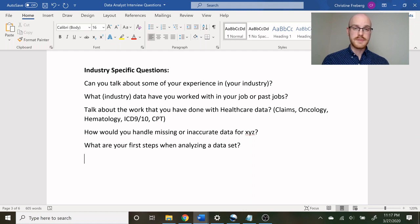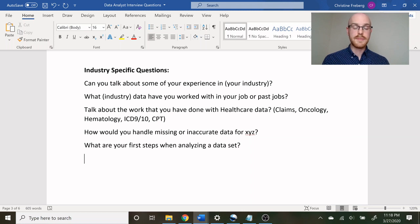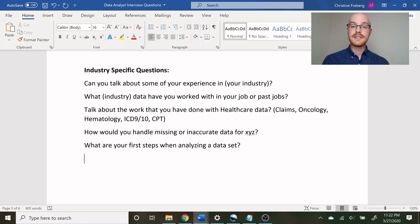For the in-person interview you'll also get industry-specific questions. In healthcare, I might ask: can you talk about some of your experience in healthcare? What healthcare data have you worked with? And talk about the work you've done with healthcare data. I'm looking for specific things — industry knowledge like claims, oncology, hematology, ICD-9 and ICD-10, CPT — buzzwords that tell me they've worked with that kind of data before. I'd also ask: how would you handle missing or inaccurate data for a given situation? And what are your first steps when analyzing a data set? A lot of candidates cannot answer these well, so if you can, it really sets you apart.